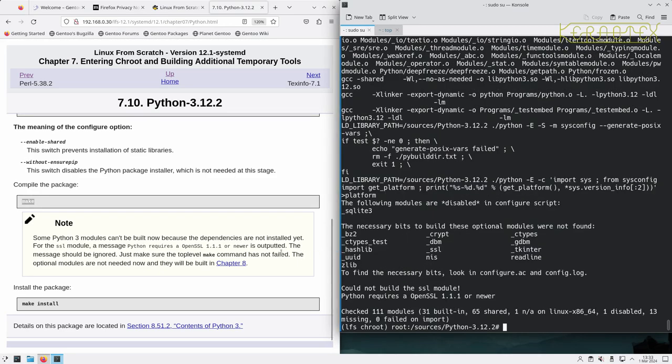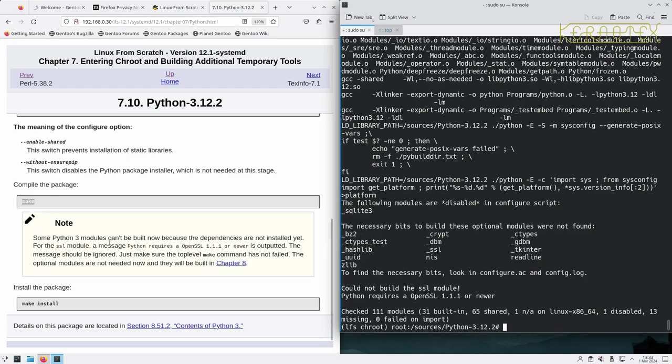So there's a note here about Python 3 modules can't be built now because dependencies are not installed yet. So that's this bit here. For the SSL module, a message of 'Python requires OpenSSL 1.1.1 or newer' is outputted. So there it is there, output I should say. The message should be ignored, so that's okay. Just make sure the top level make command has not failed.